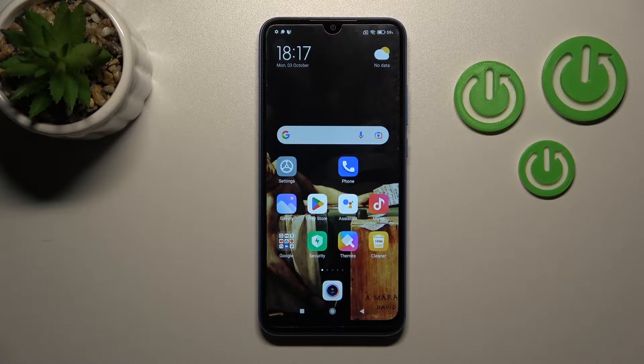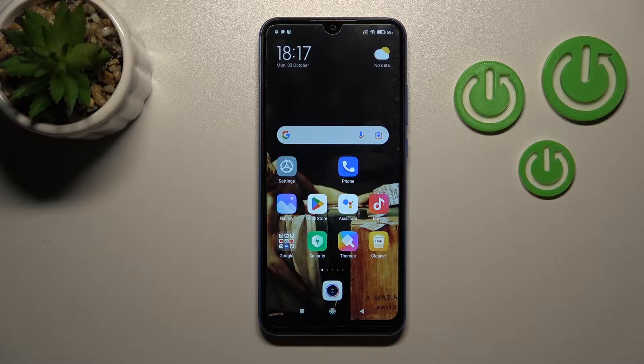Welcome. Today you've heard of me, Redmi 10A, and I'll show you how to log out of a Gmail account on that device.